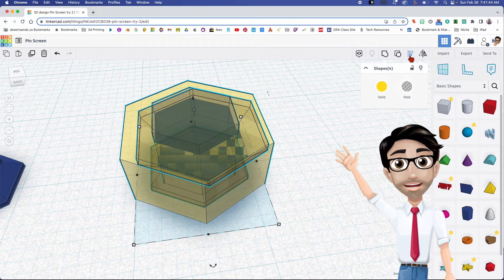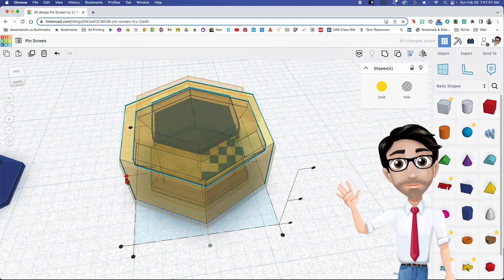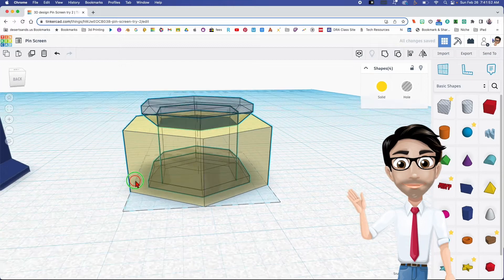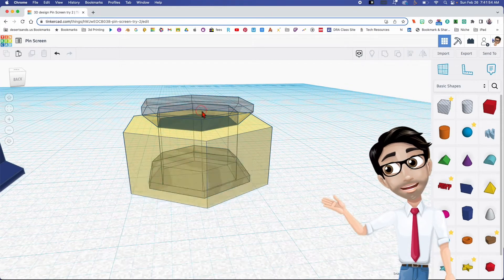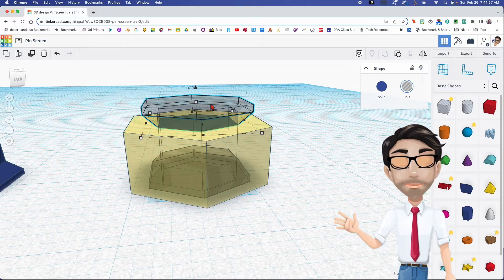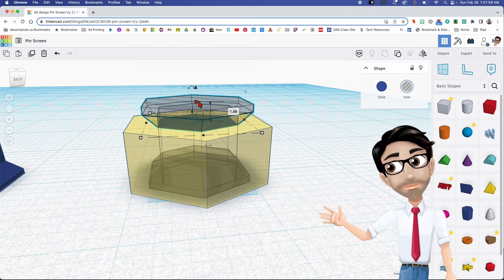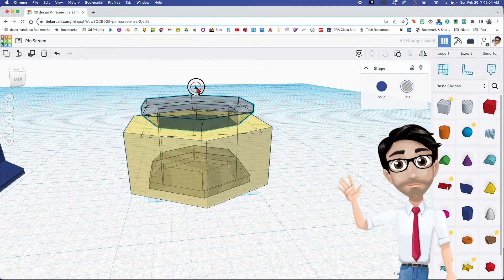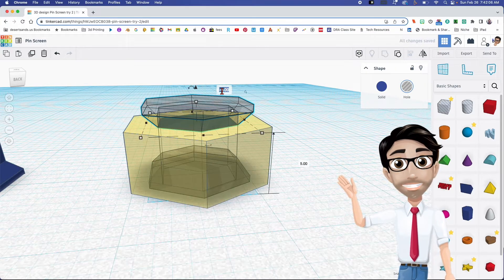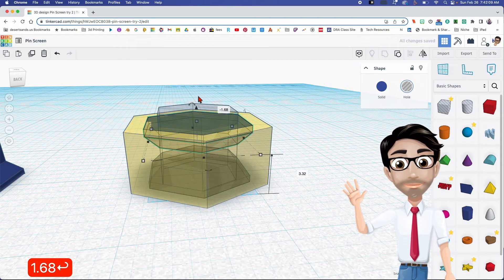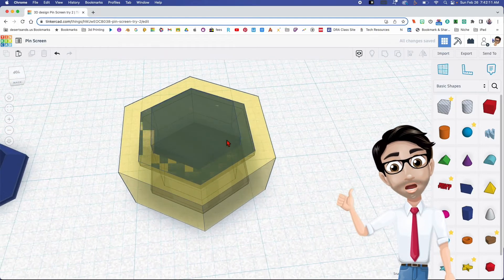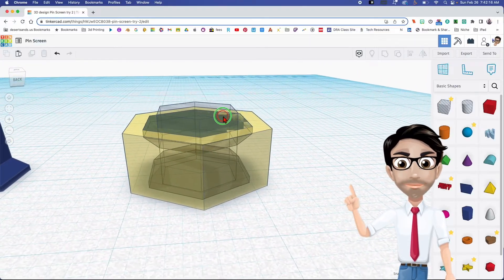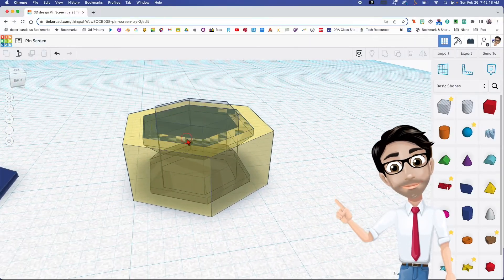Now I'll align everything by clicking the letter L — the shortcut works the same way. Everything is aligned, but it's not perfect — same trick as before. The height of this top part is 1.68, so I'll click on here, move it a tiny bit, and enter negative 1.68. There we go — now this should work.